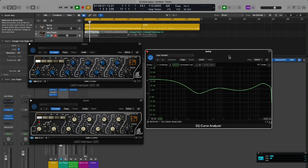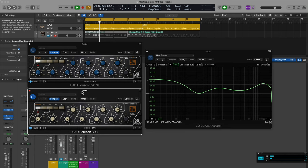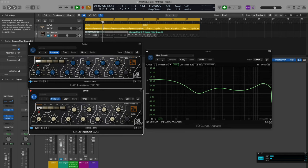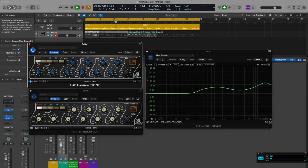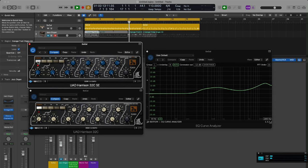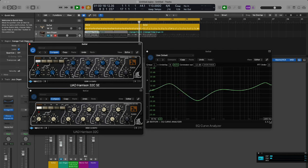It's really one of the best sounding UAD EQs I think. The top end is really nice, the mid-range is great, the low end is really nice, and the filters are awesome.